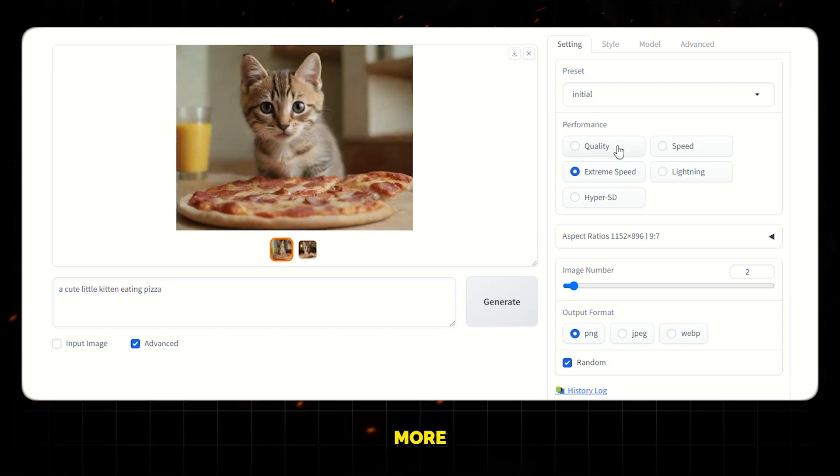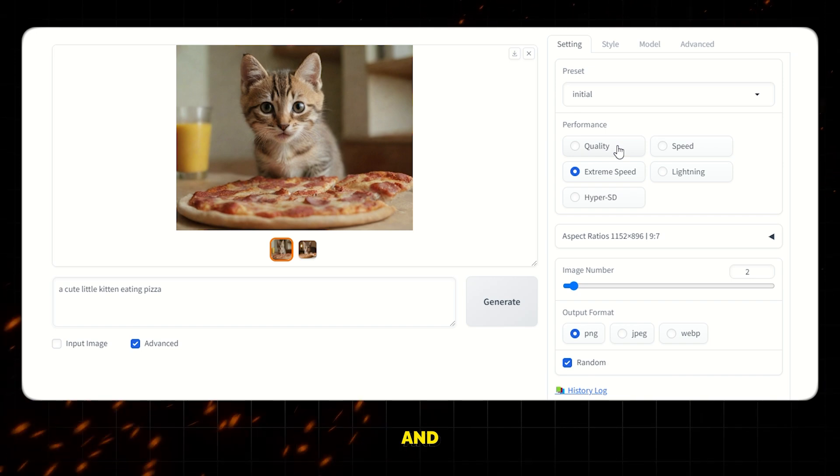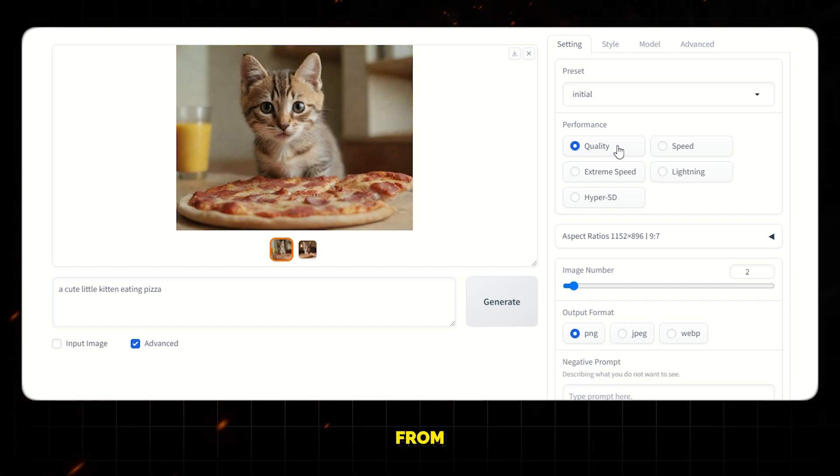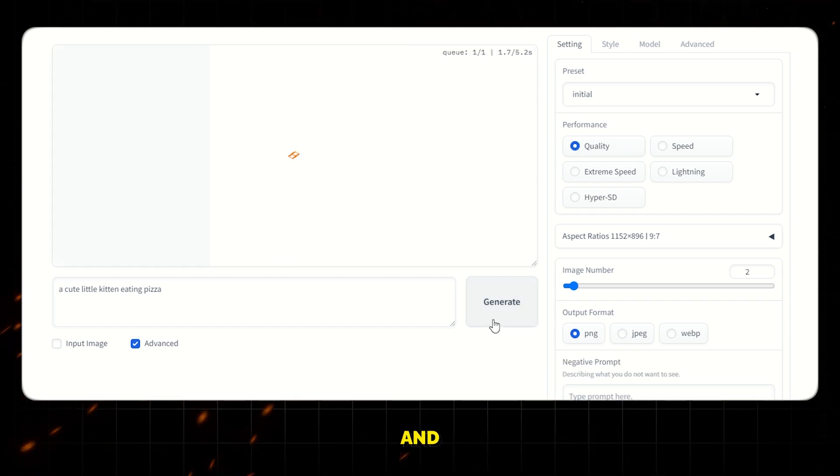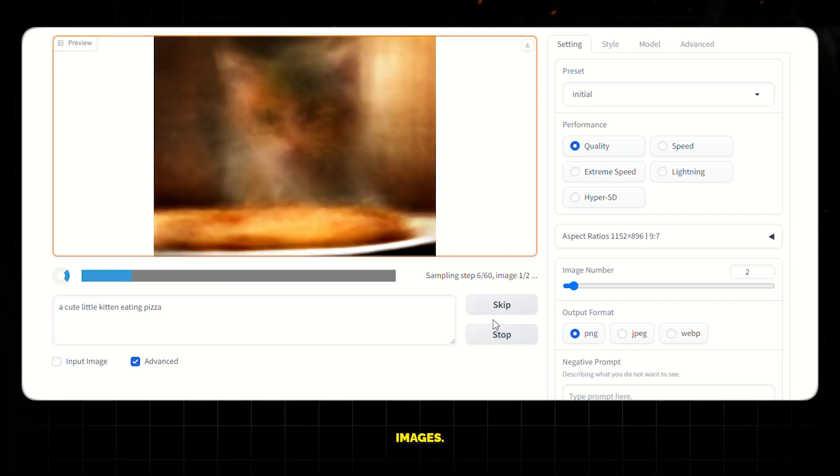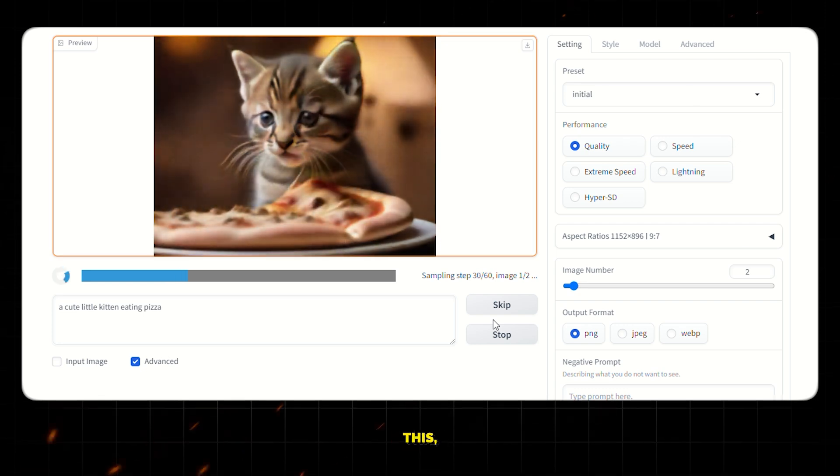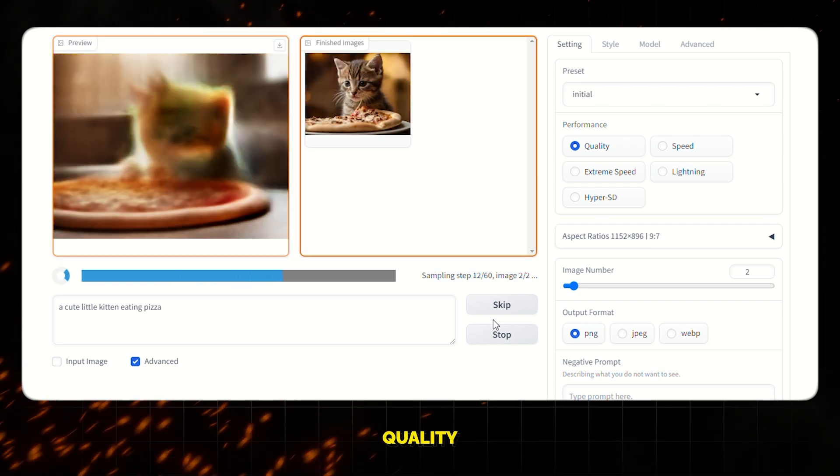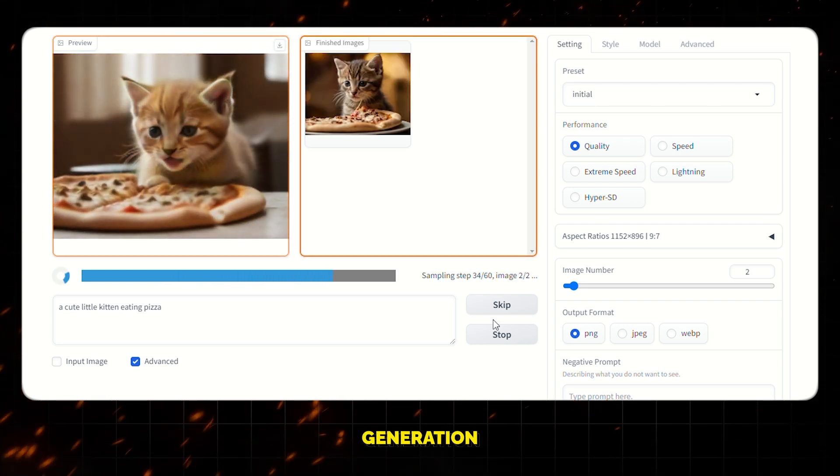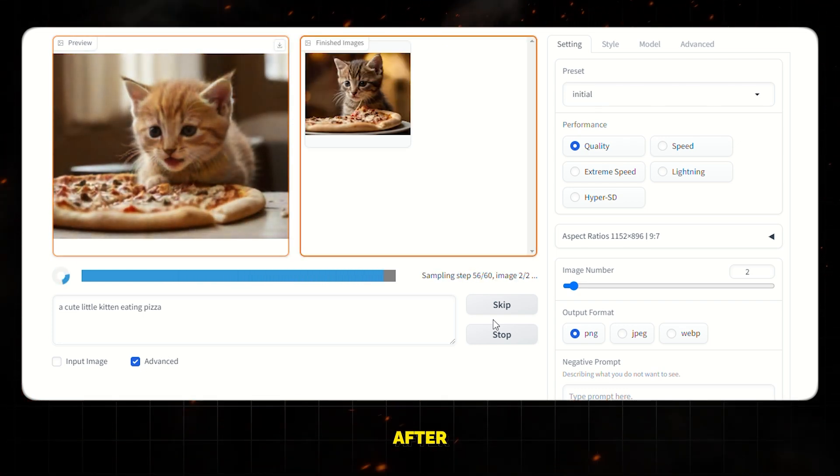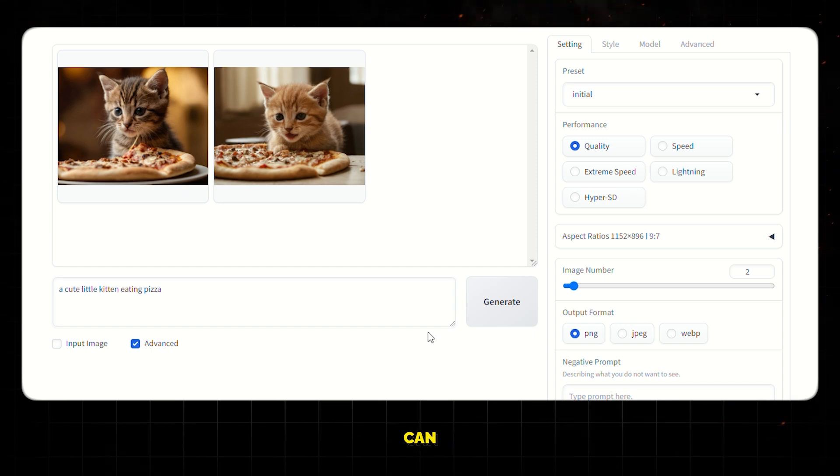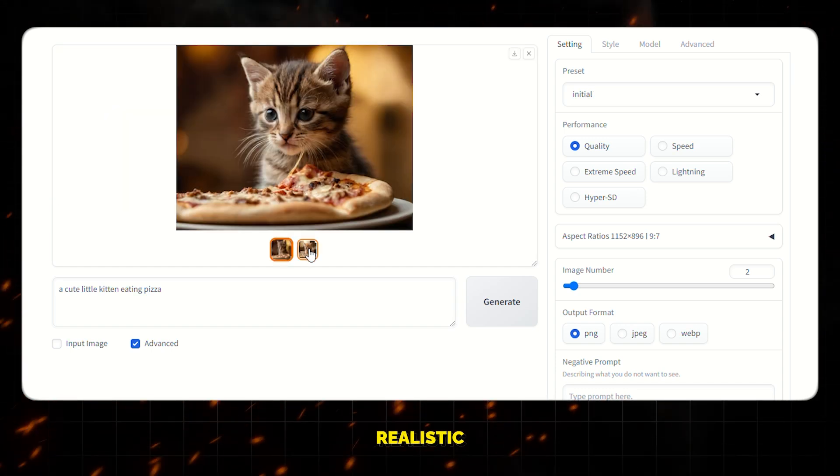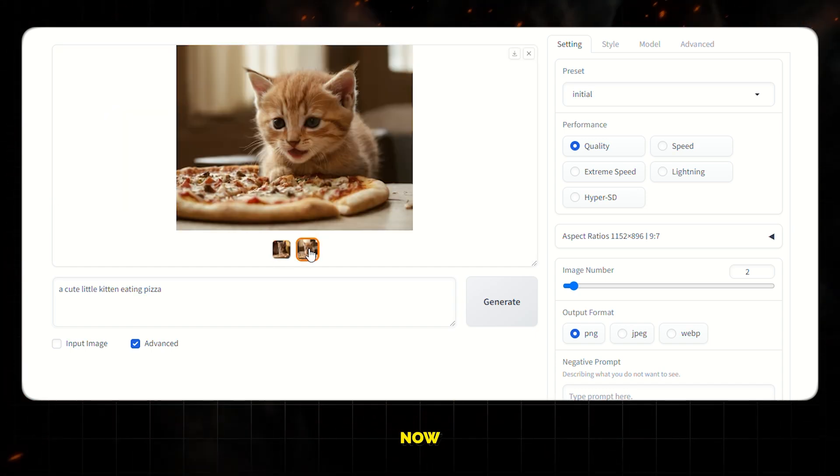Now if you want to make the images more detailed and high quality, select quality from the options here and then generate the images. By doing this, the AI will focus on image quality rather than generation speed. After it's done, you can see that the images look even more realistic and detailed.